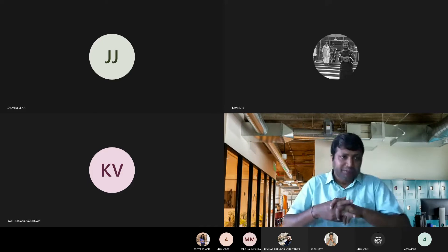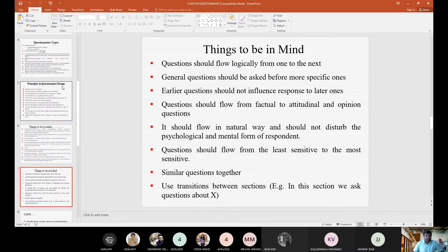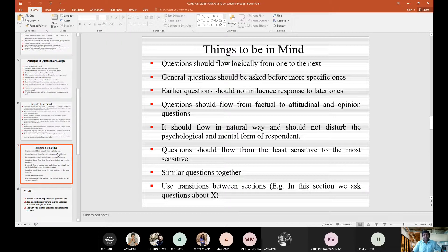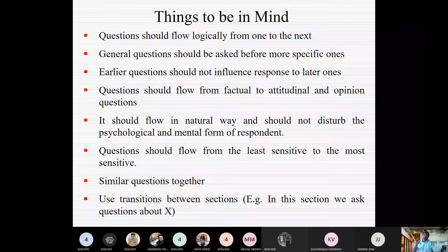Today we will discuss things to keep in mind when preparing a questionnaire. The questionnaire is a very crucial element of research, and unless your questionnaire is very good, you will face lots of difficulties in collecting the correct information. You should be very careful while preparing it, so that your questionnaire moves in the right direction and does not cause trouble.